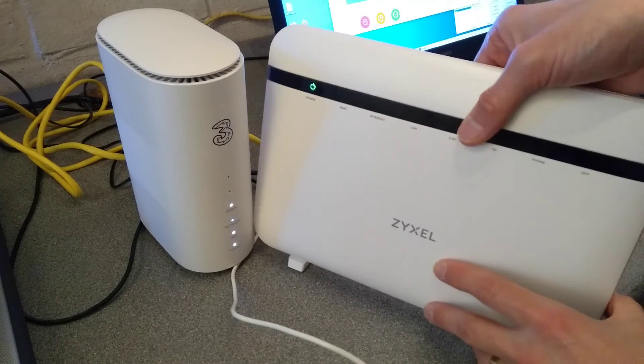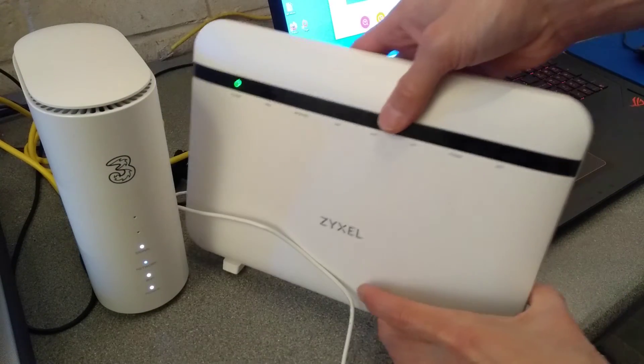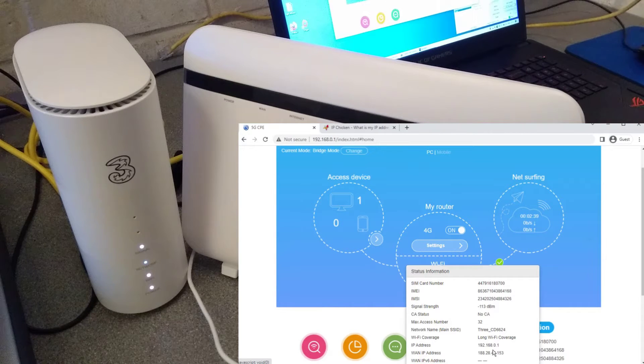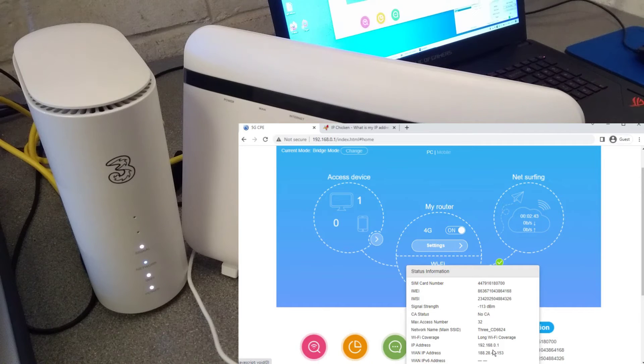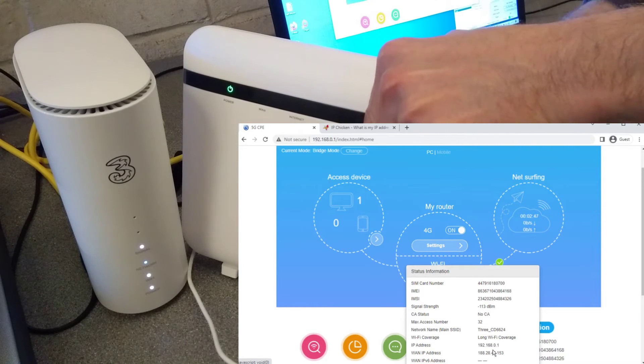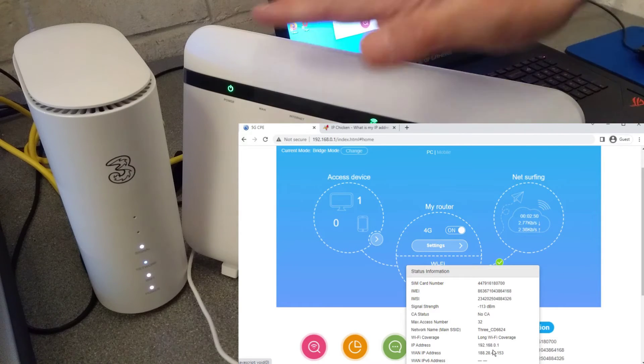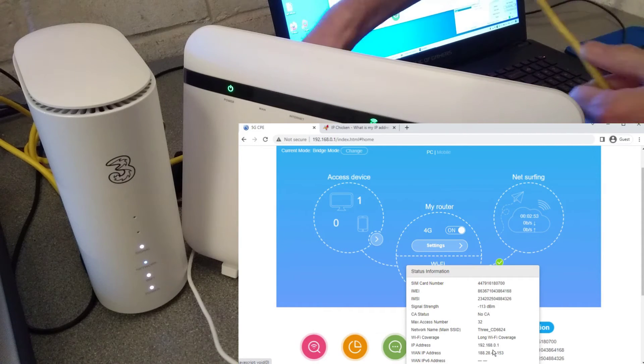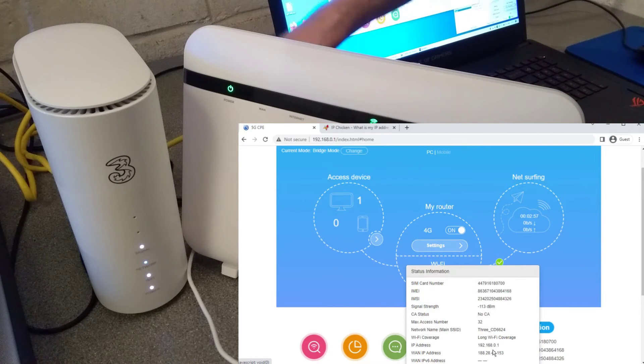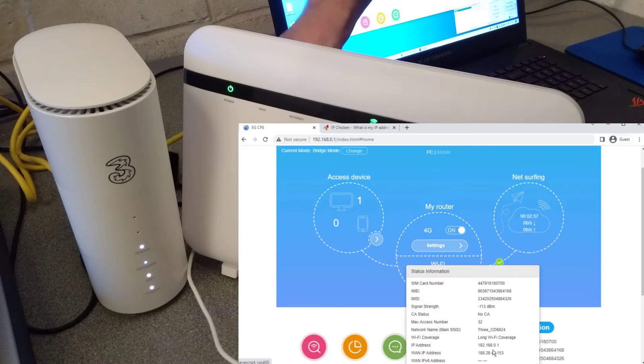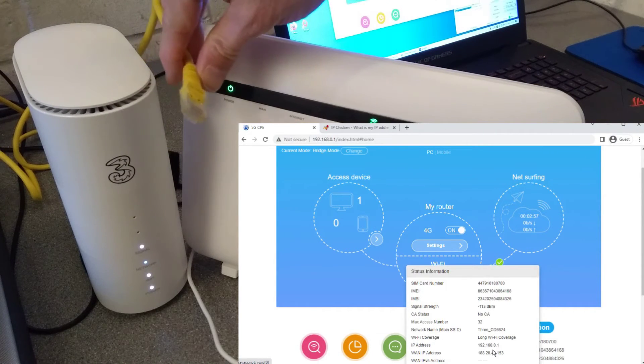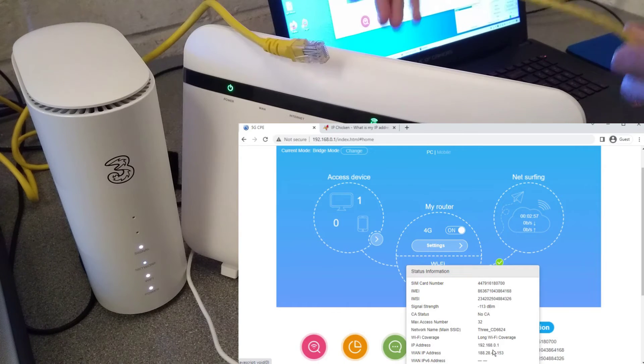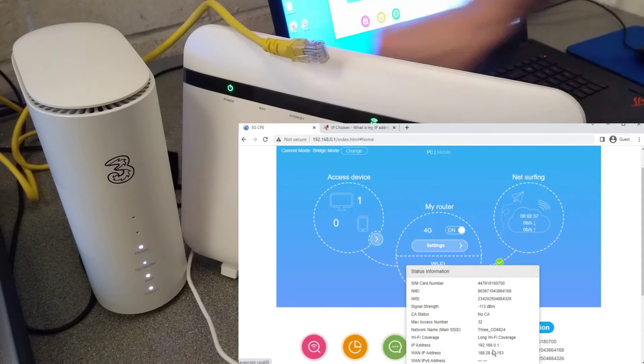Let's see whether we can get both of these into the shot. I also need another network cable, get one of those. I'm going to plug that into the LAN of the Zyxel Ethernet router. And on my laptop I will unplug the Three modem in bridge mode and then plug the Zyxel into the laptop.